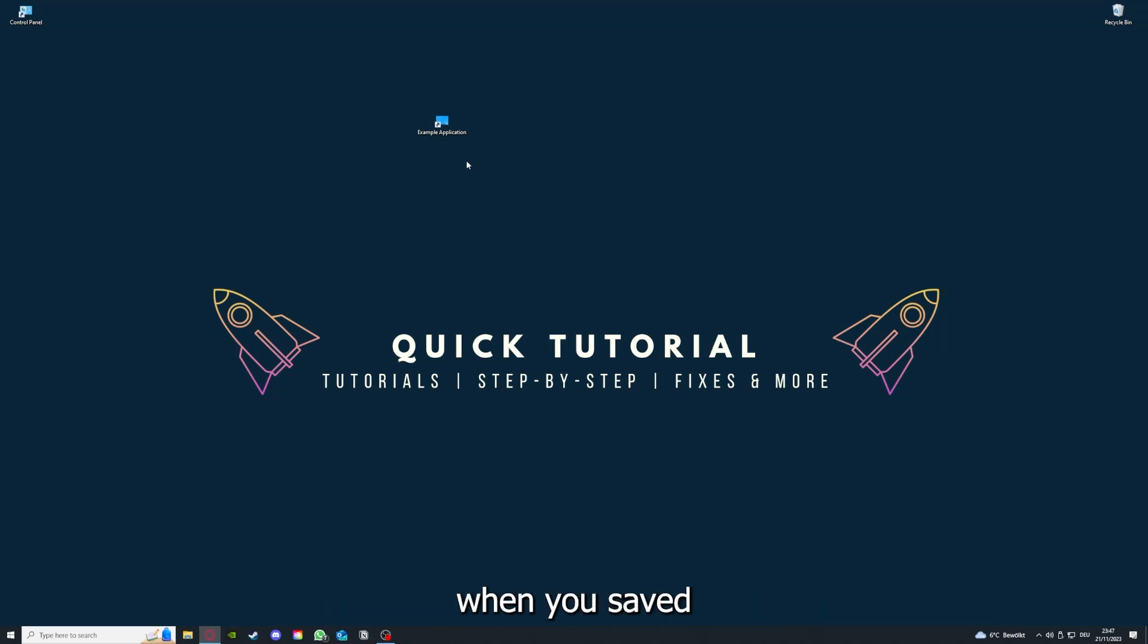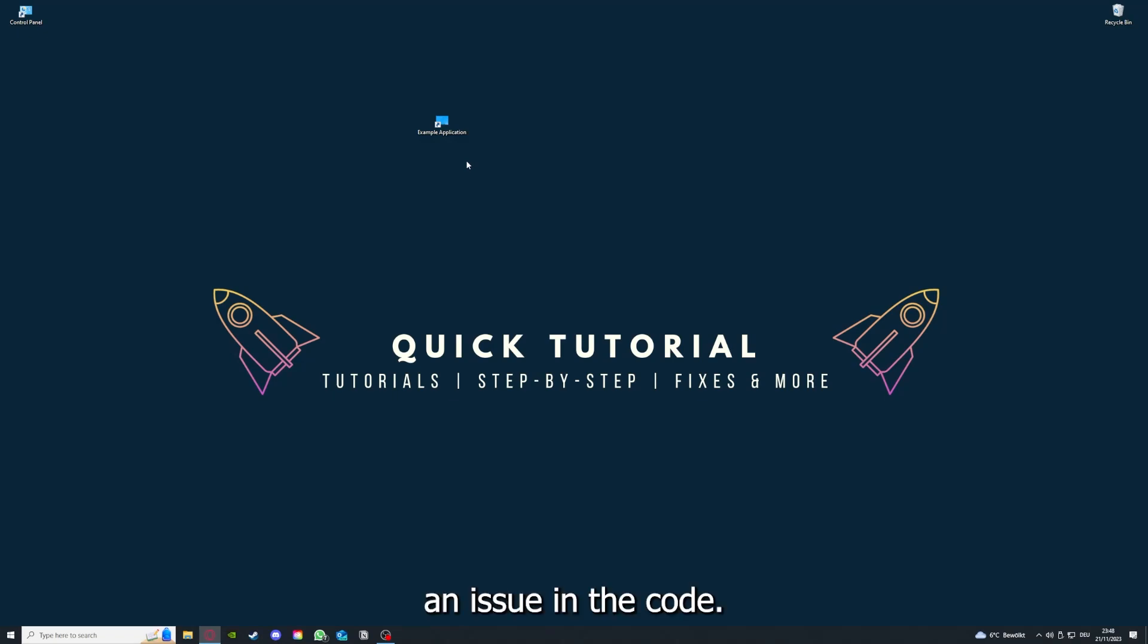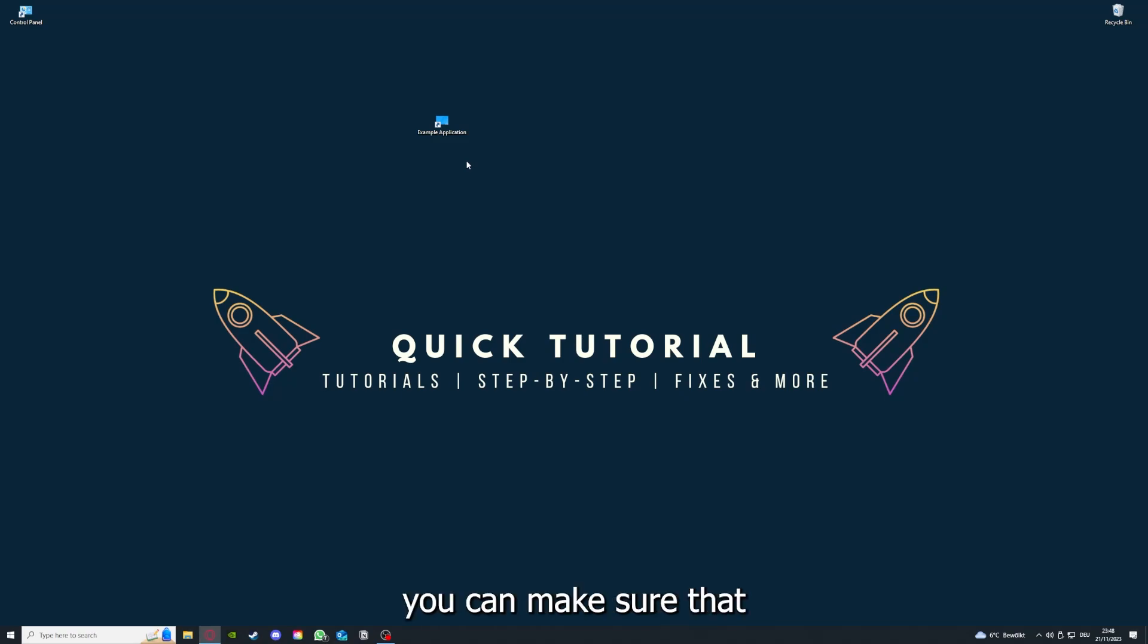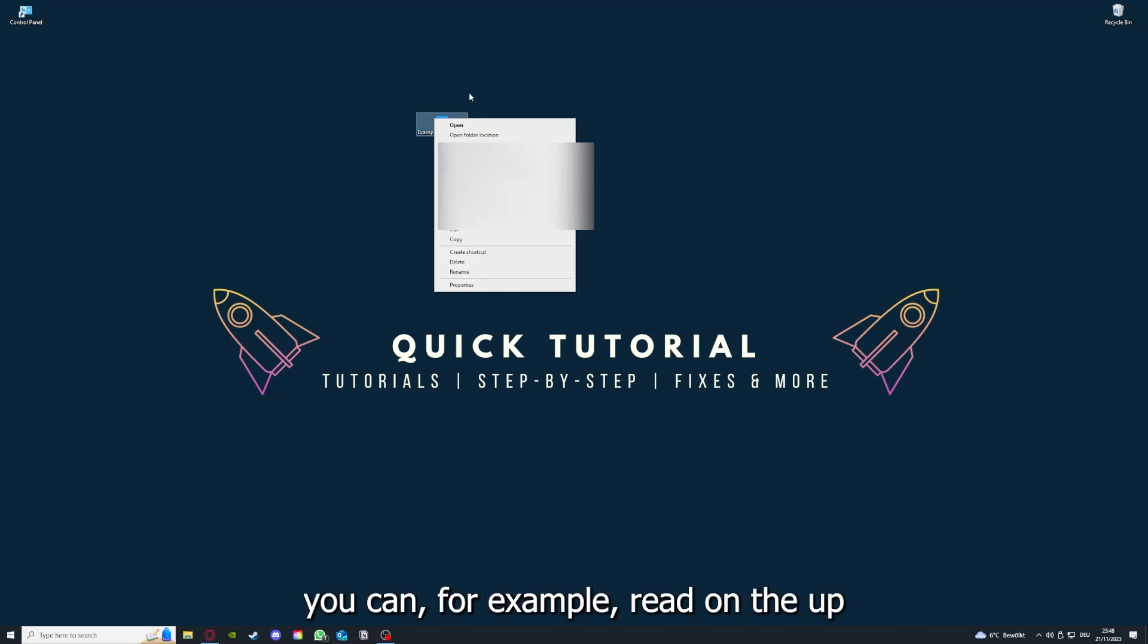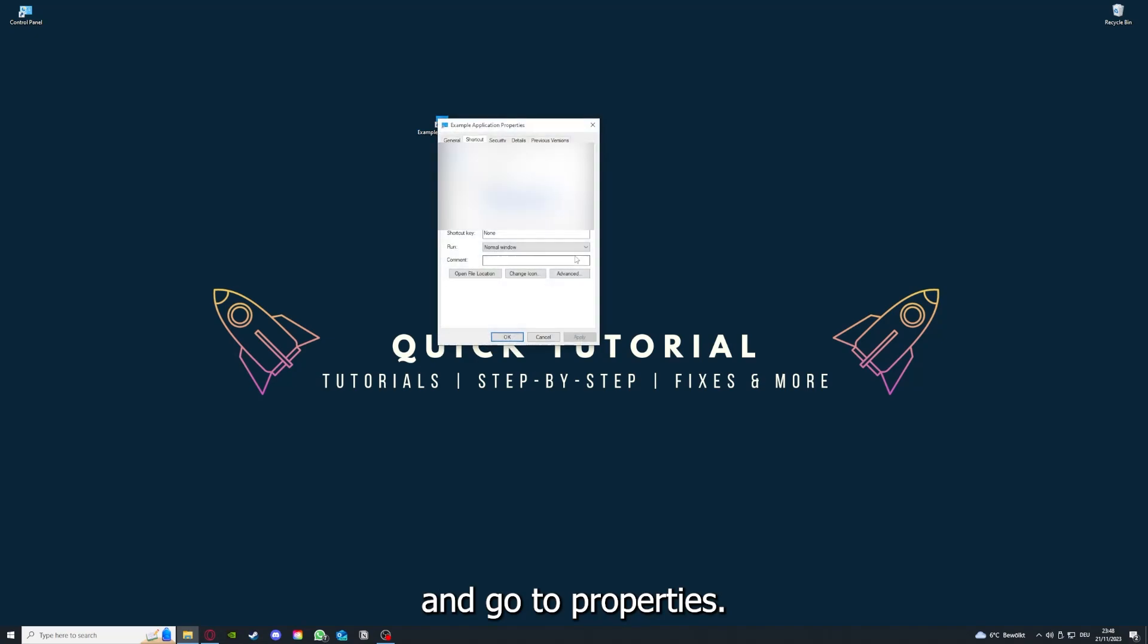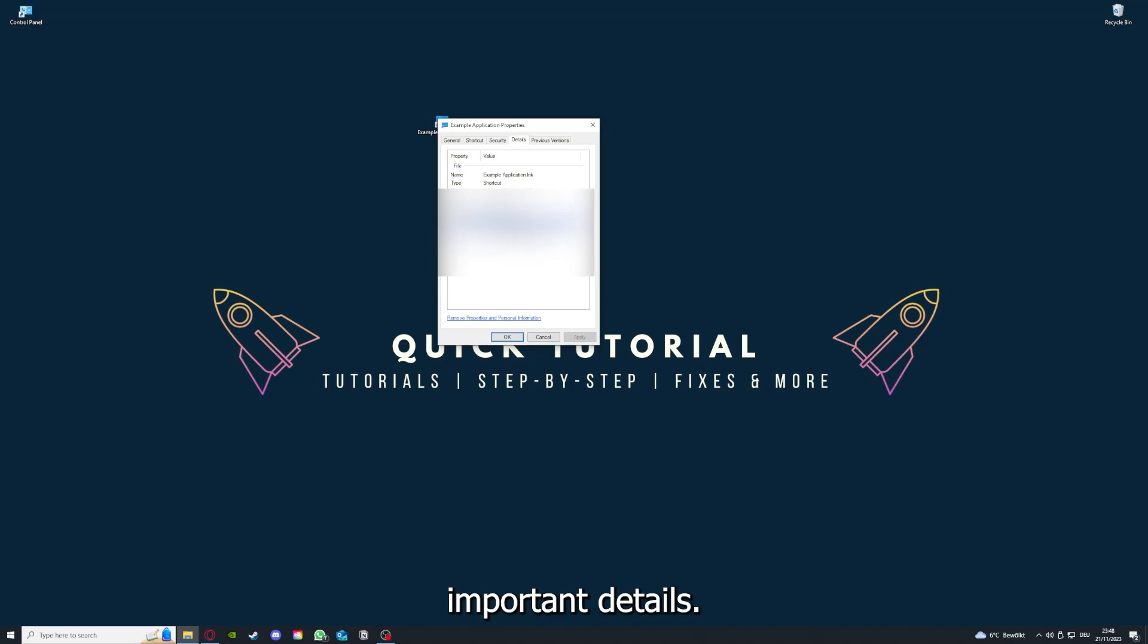You're going to press yes here and you're going to download the app from the internet again. If you reinstall the app, you have the best chance to fix the problem because maybe when you saved something in the app, there was a small error which created an issue in the code. By reinstalling, you can make sure that that's not a problem. One last thing, you can right-click on the app and go to properties.